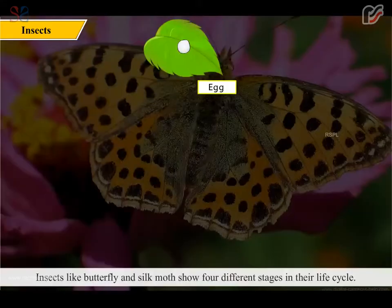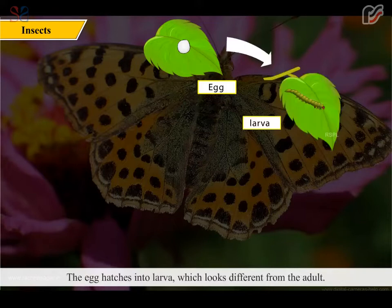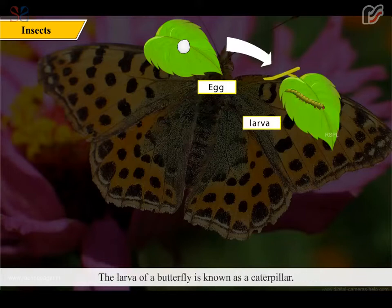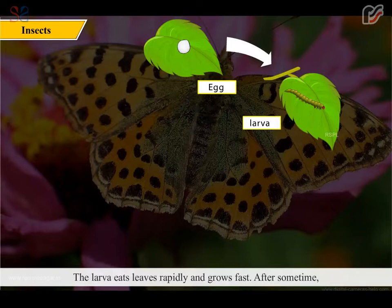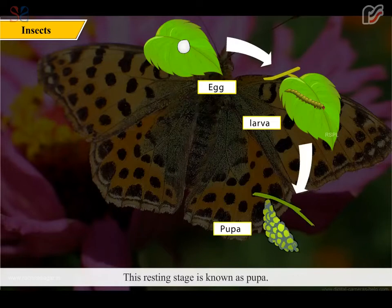Insects like the butterfly and silk moth show four different stages in their life cycle. The egg hatches into larvae which looks different from the adult. The larvae of a butterfly is known as a caterpillar. The larvae eats leaves rapidly and grows fast. After some time, it stops eating and makes a covering for itself, known as a cocoon. This resting stage is known as pupa.